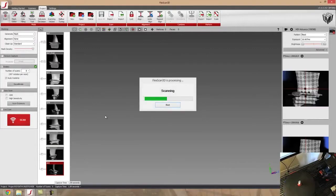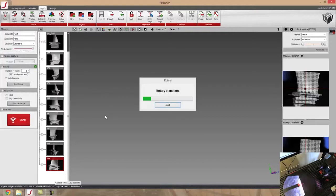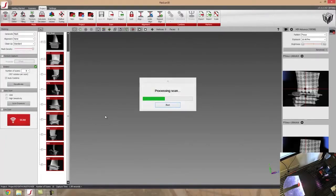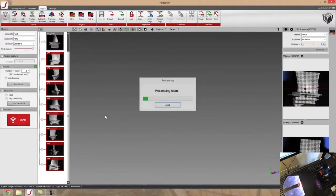But the nice thing about the rotary stage is that once the scanning is done, because I've done a calibration with the rotary stage, it's going to auto align all the individual scans that I took and auto combine them.